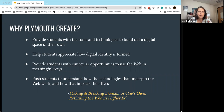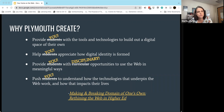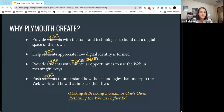Why would we get involved with Plymouth Create or Domain of One's Own? This comes from a piece I wrote several years ago imagining the goals of Domain of One's Own for students — and I'm going to suggest that all of these goals actually apply to faculty as well. It provides you with tools and technologies to build out your own digital space, and it can help you appreciate how your own digital identity is formed. For students, it provides curricular opportunities to use the web.